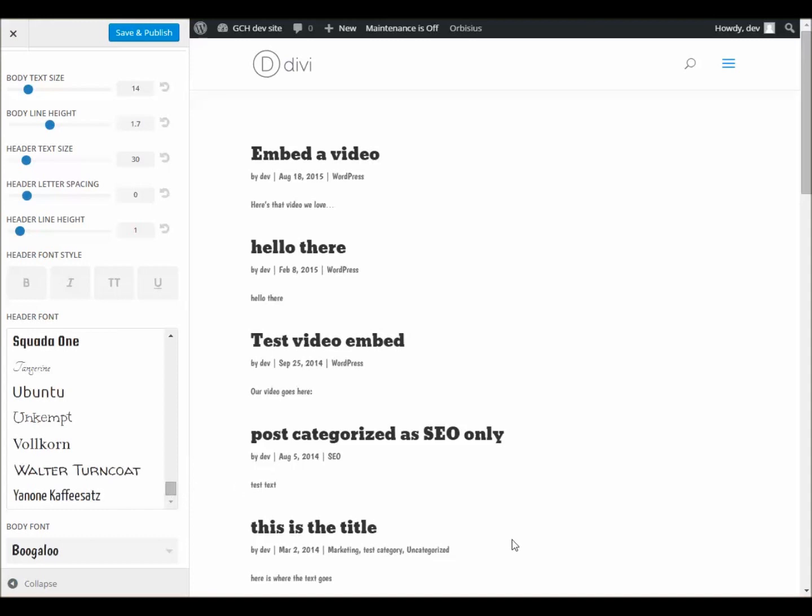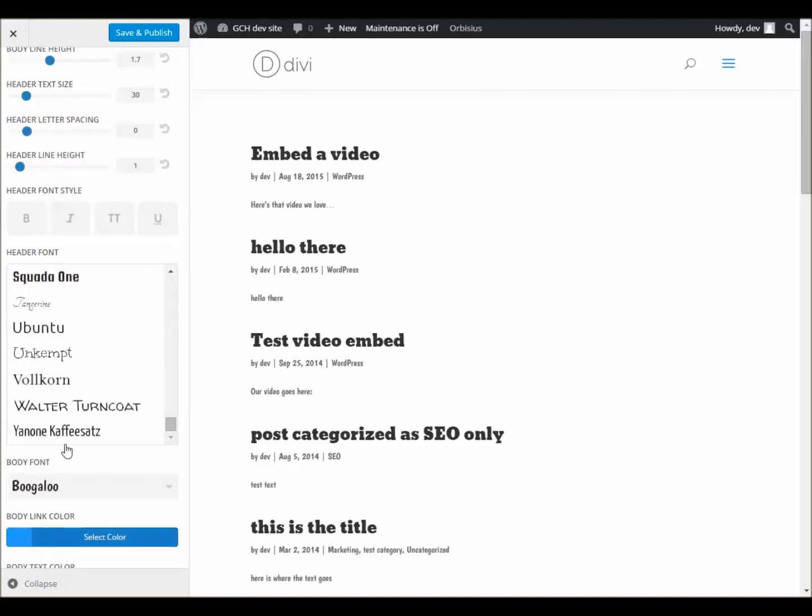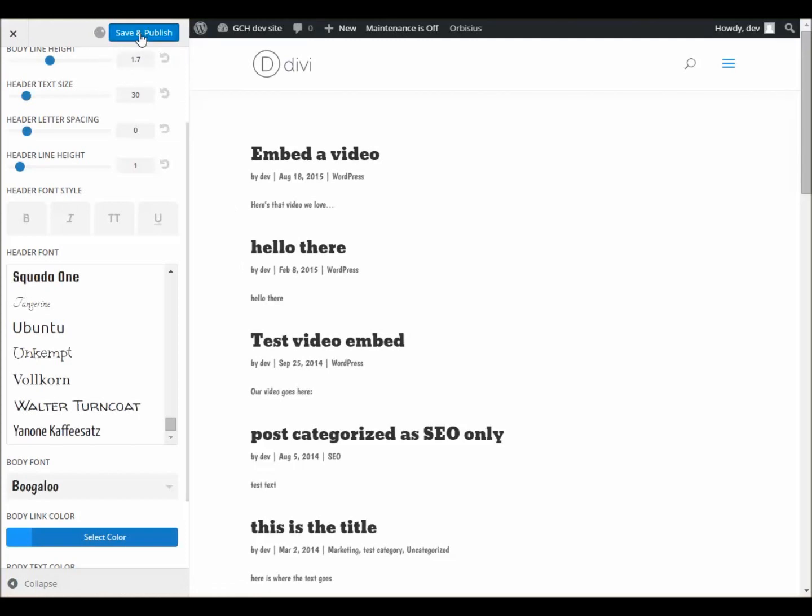And for goodness sakes, I forgot to mention that once we've chosen our fonts, whether it's a header font or a body font or both, and we want to actually go ahead and change those fonts on the website itself, we do need to come up here to this button that says Save and Publish. Click on that. Once it goes through the process, it'll be saved.